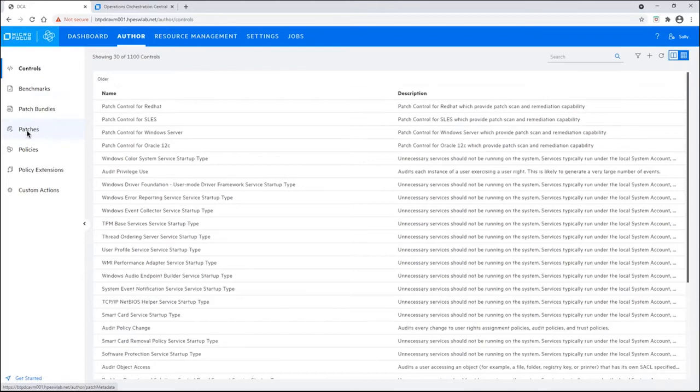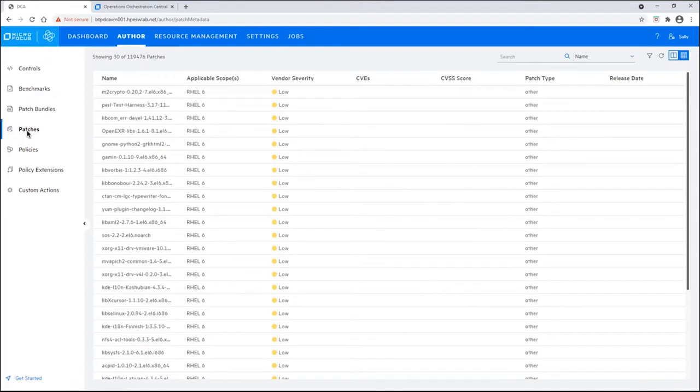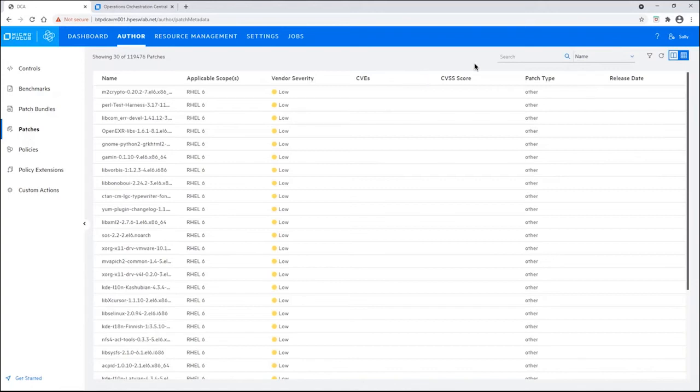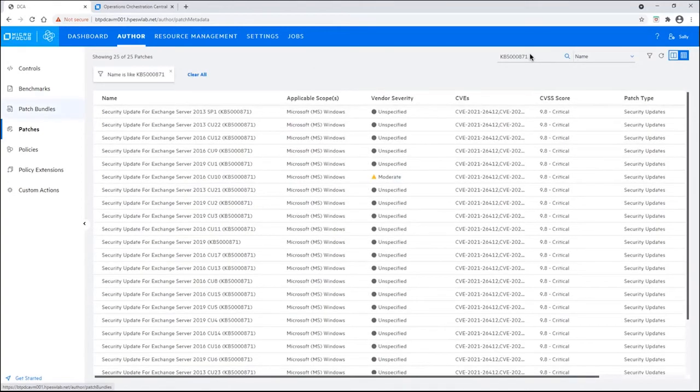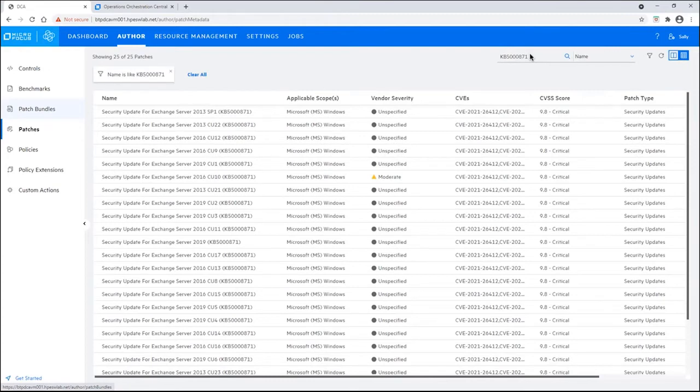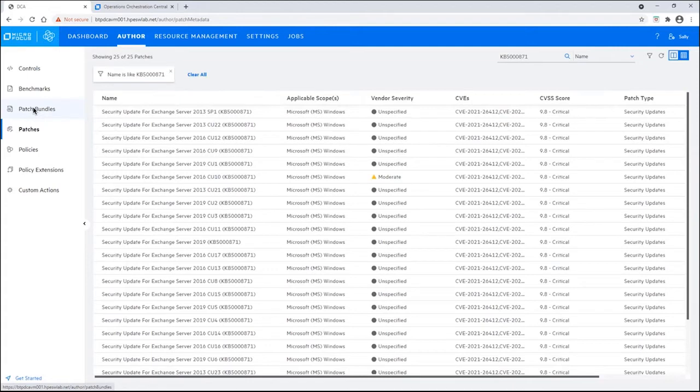She will click on patches. You can see we have almost 120,000 patches that are inside of the system. We don't store the patches themselves, we store the metadata. But you can easily search through our search facility here. And she put the knowledge base article about the CVEs into the search bar. And you can see there are multiple versions of Exchange that are vulnerable to this. But Sally knows which versions of Exchange are being run in the organization. So, she can create the patch bundle that is appropriate for the versions of Exchange that are in the data center.